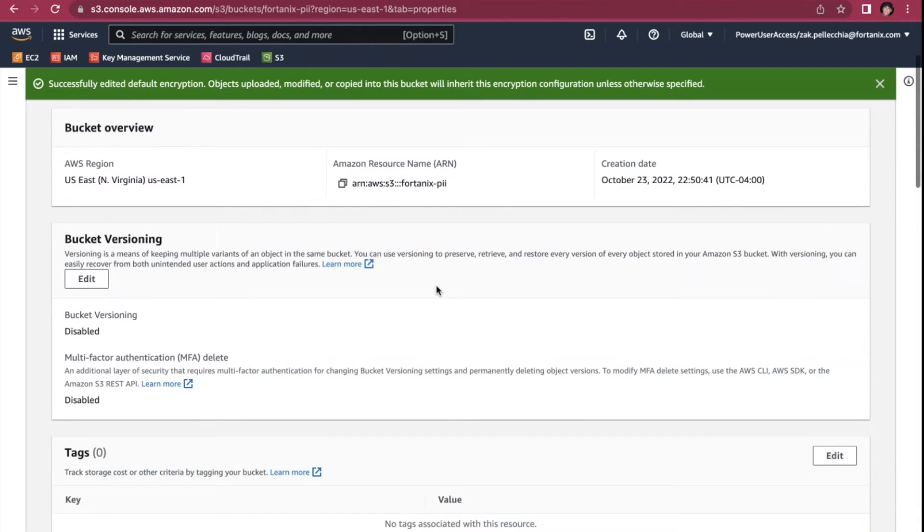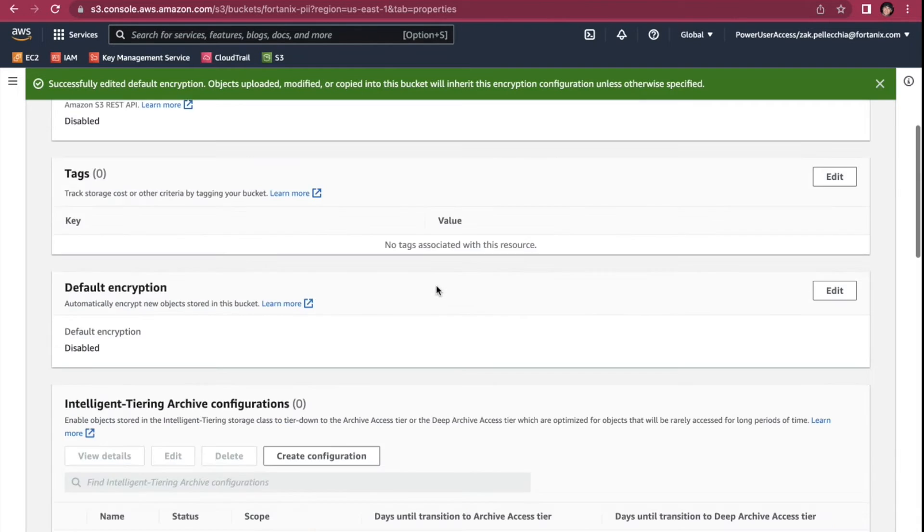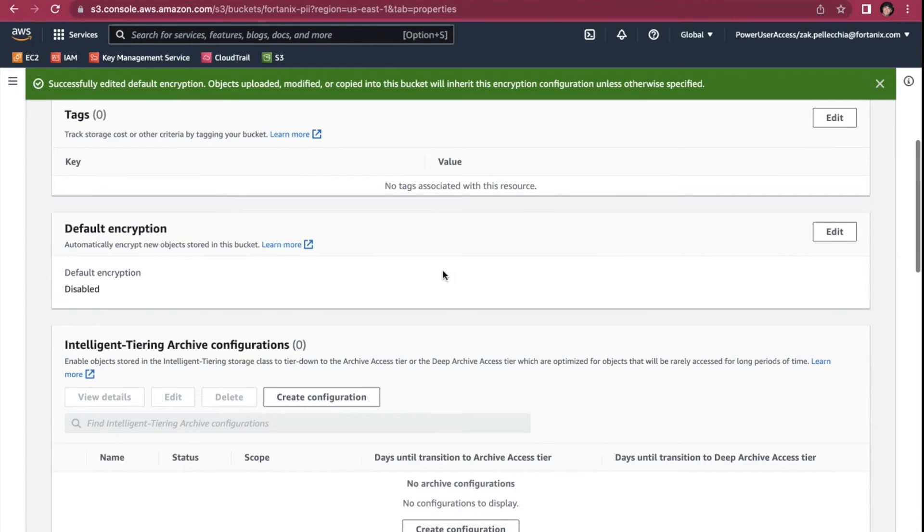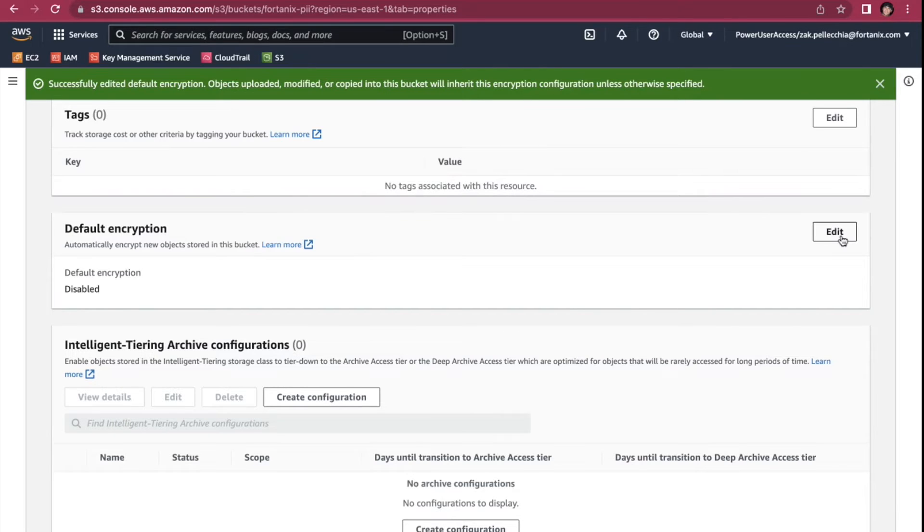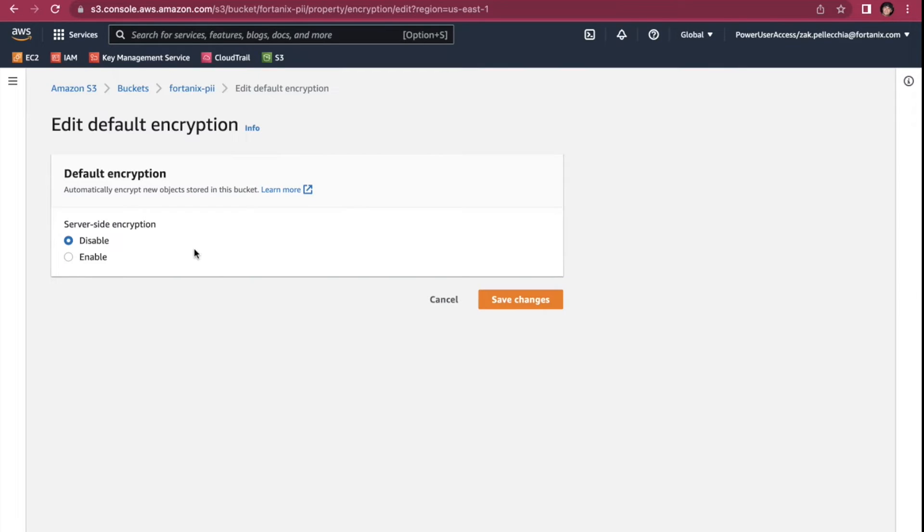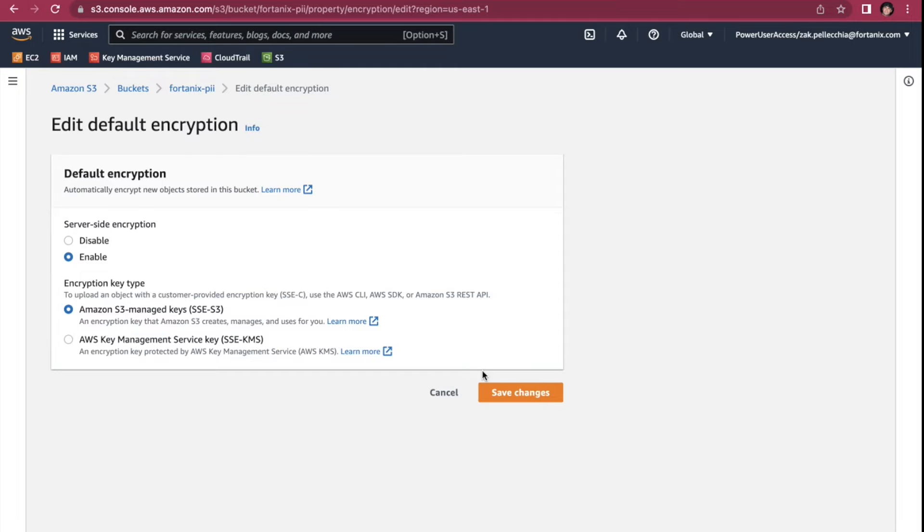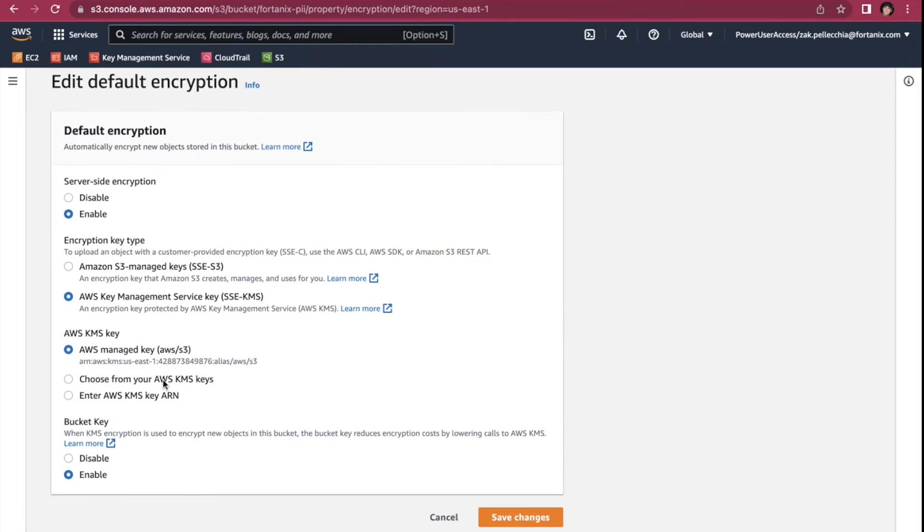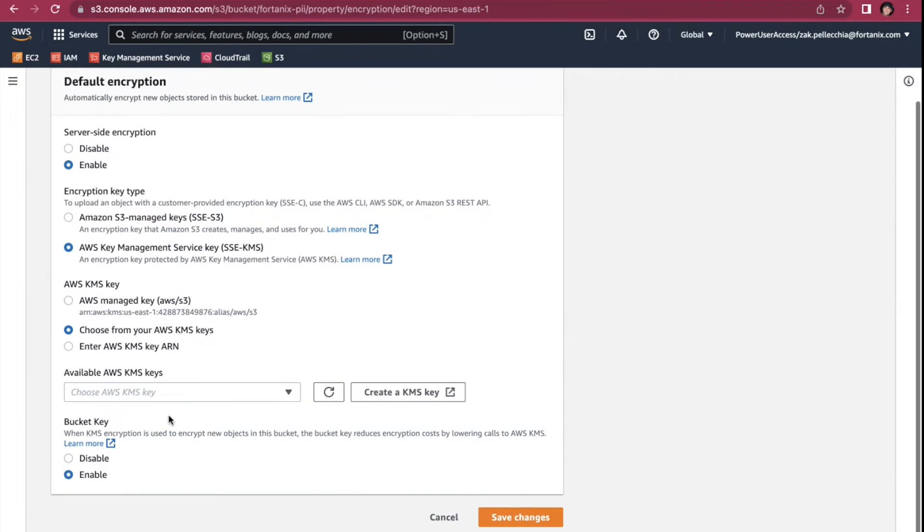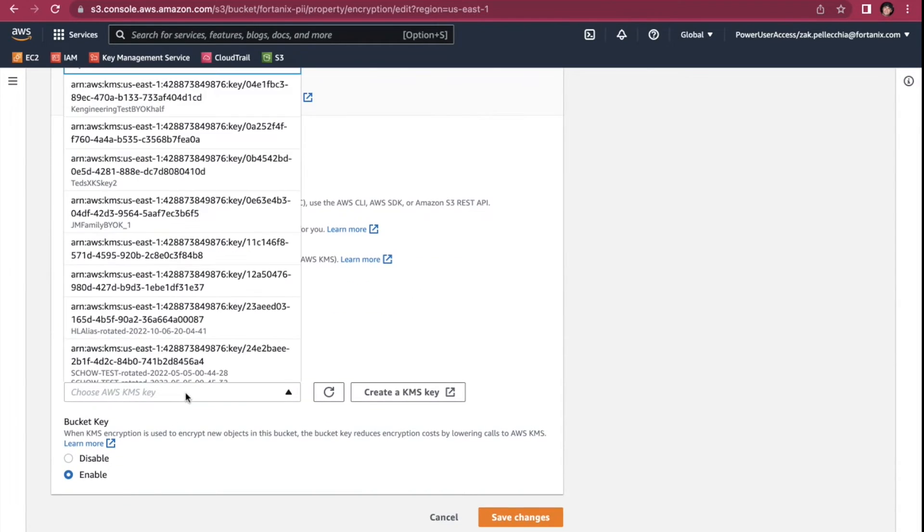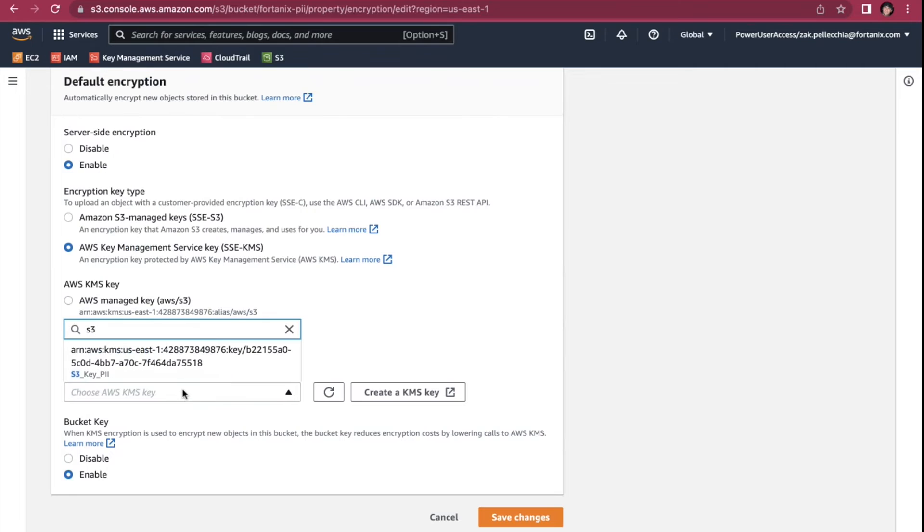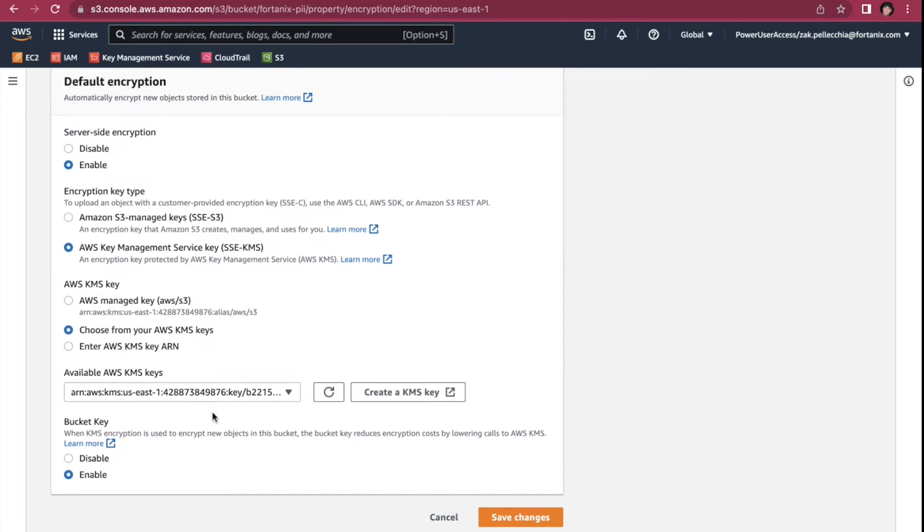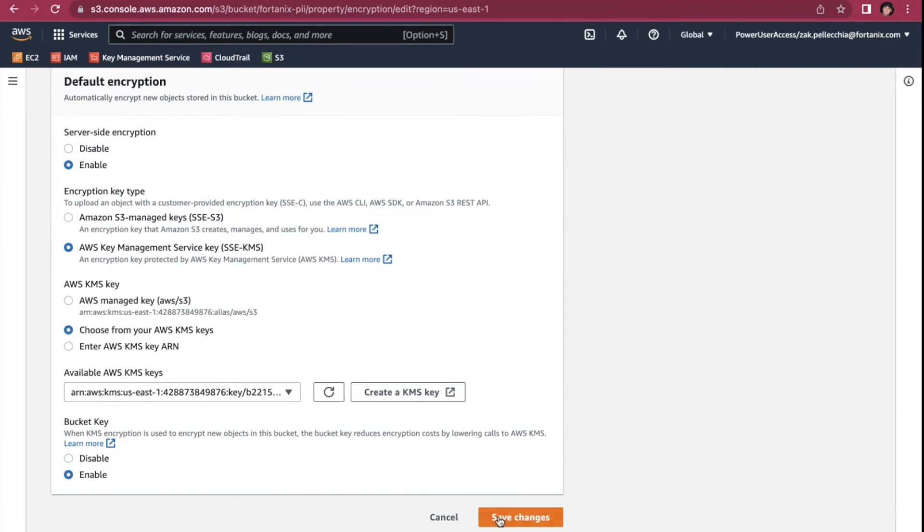Here on this Fortanix Pii S3 bucket configuration we'll enable encryption and select to use the key that we created for Pii data use. Once we select our key and save changes this bucket is encrypted.